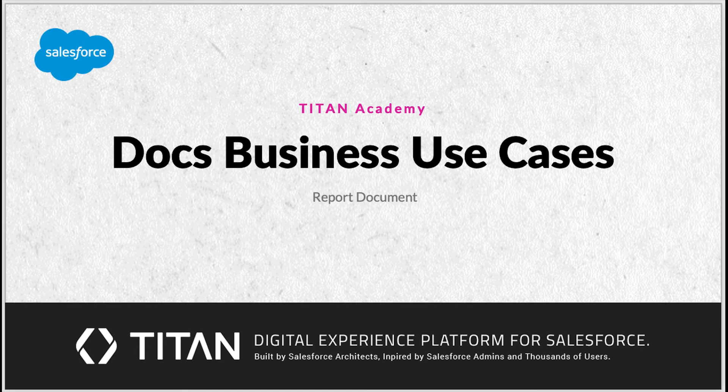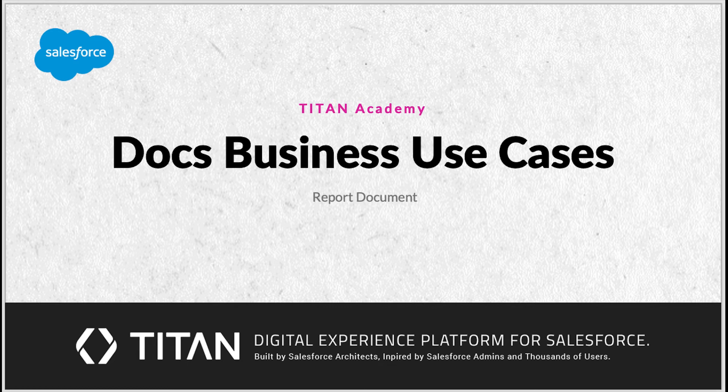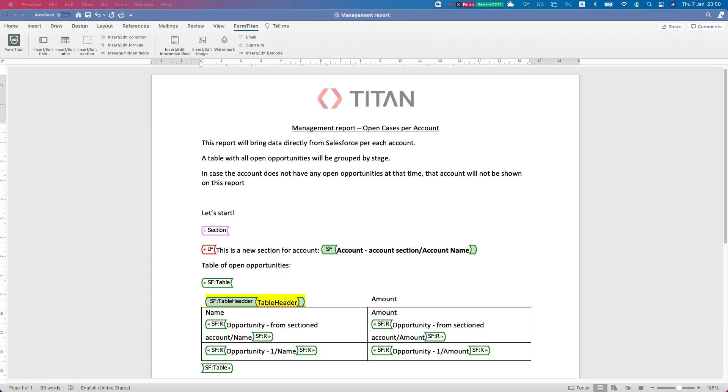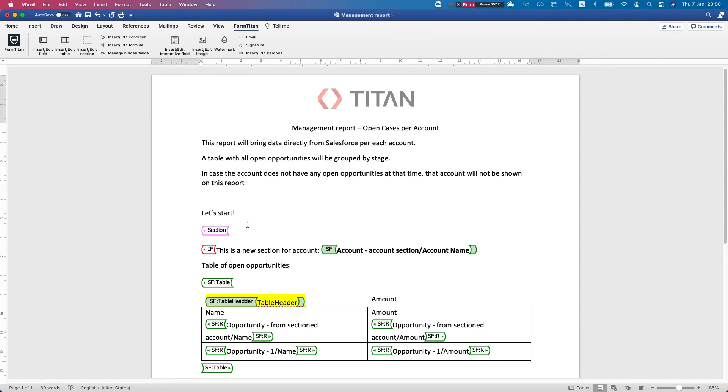Hello everyone, welcome to Titan Academy. In this business use case for Titan Docs, we will demonstrate a report-like document. We all know we can grab a report into our Titan add-in Titan Water. In this video I'll show you something a little different and how easy it is to generate report-like documents.